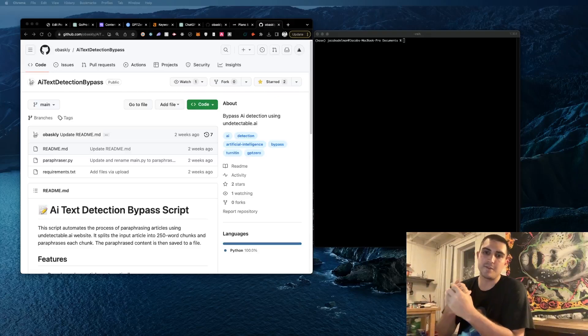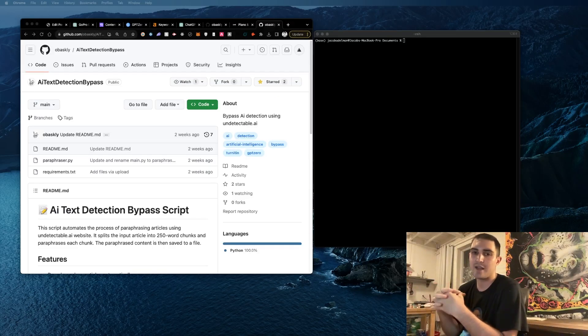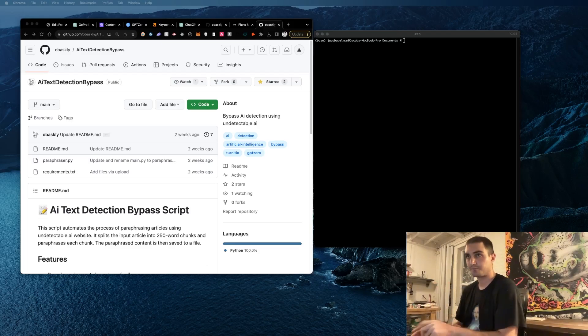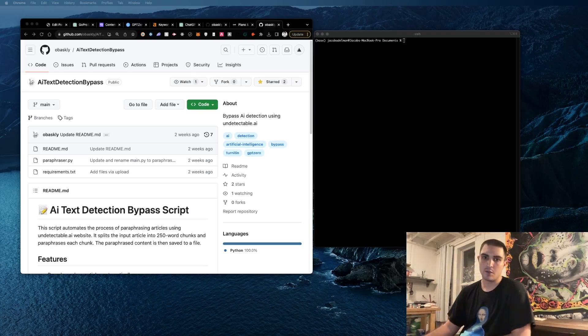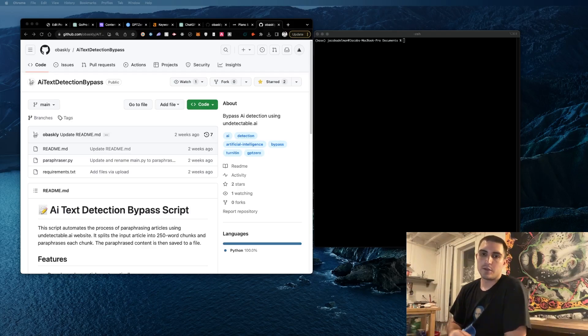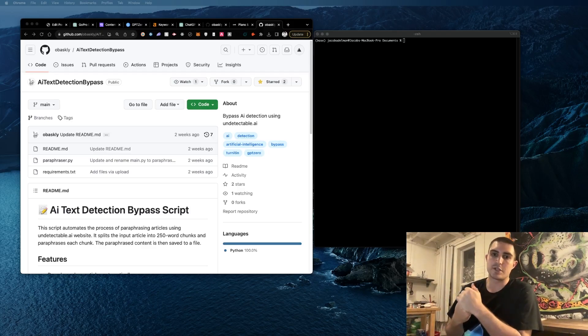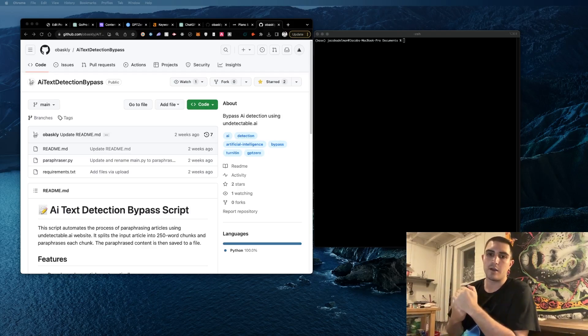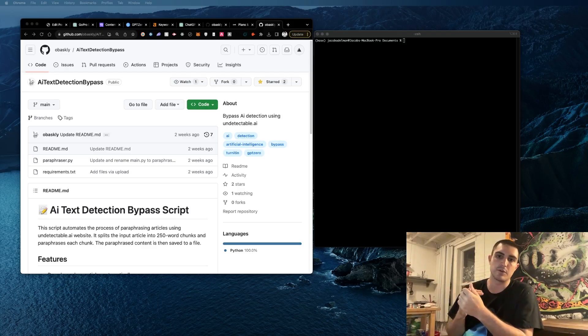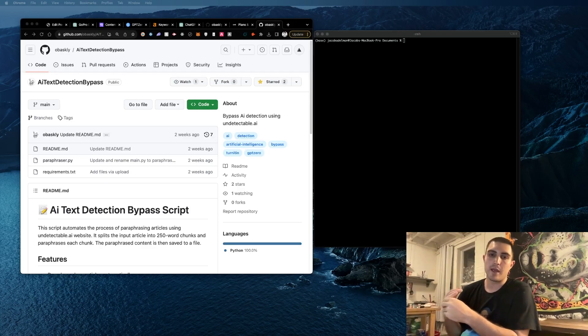What's up you guys, in this video I'm going to be quickly going over how to pass AI detection tests. This could be useful for homework or assignments where teachers check if it's written by AI, and it can also be useful for blog articles if you don't want Google to know it's written by AI so you have a better chance of ranking.